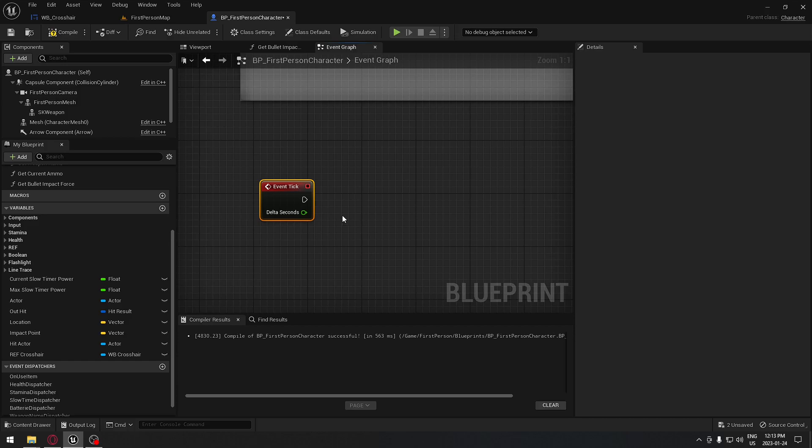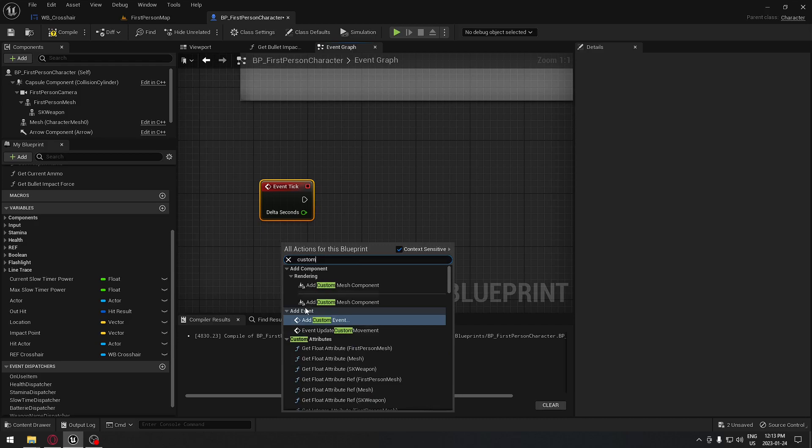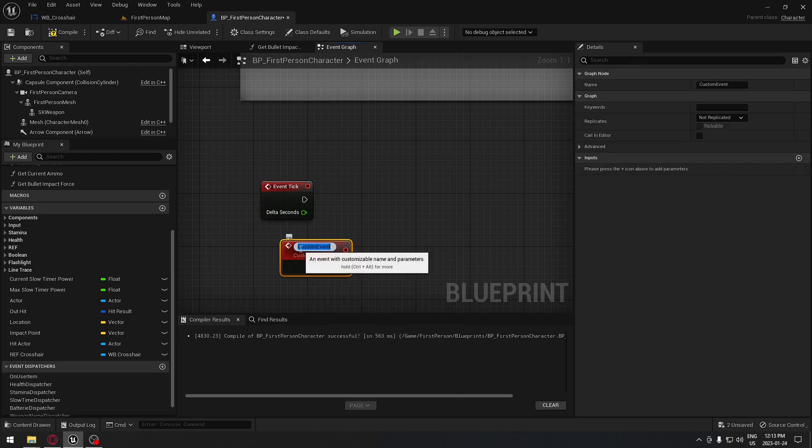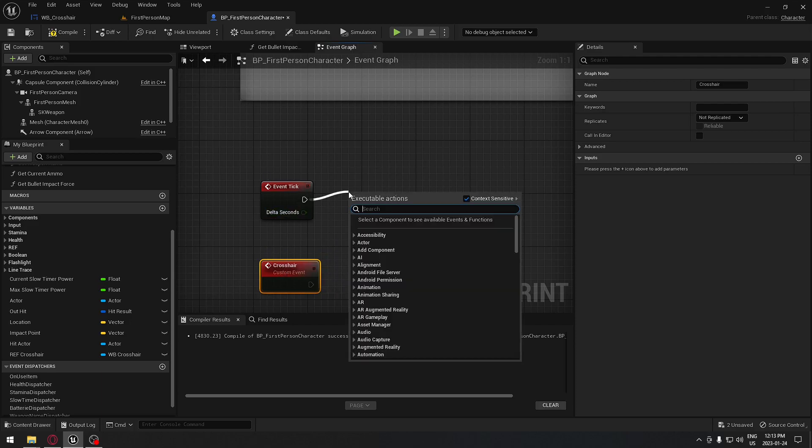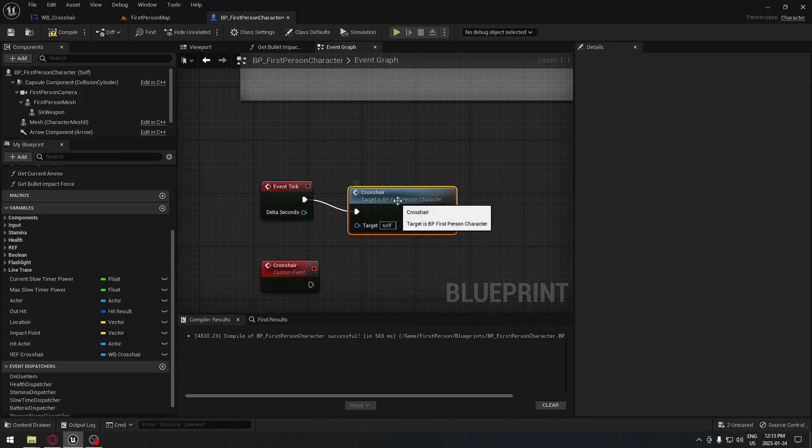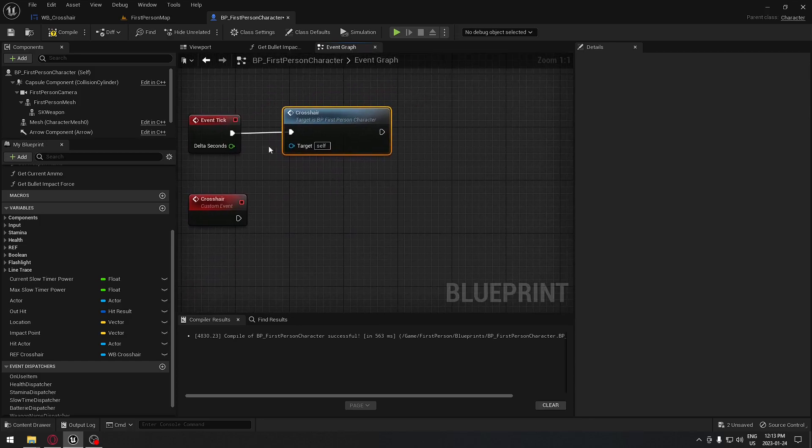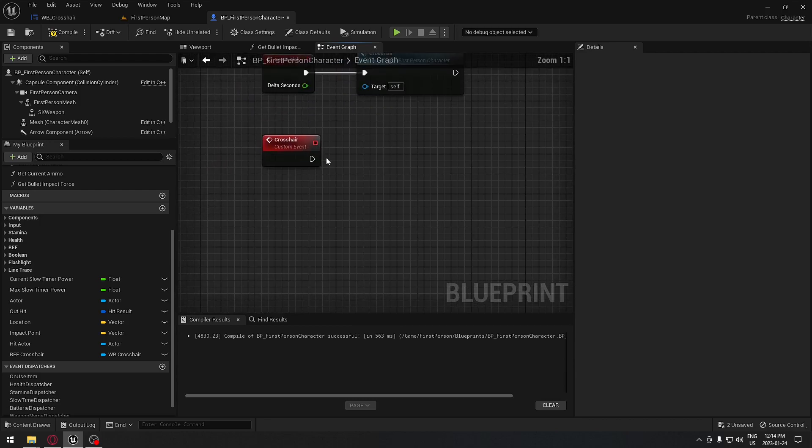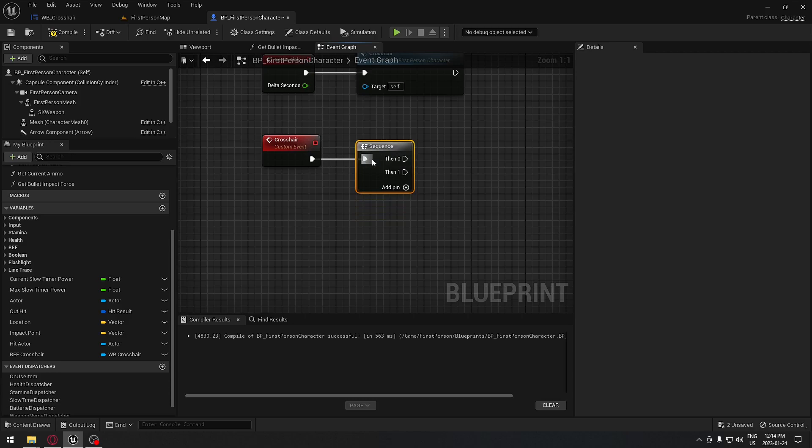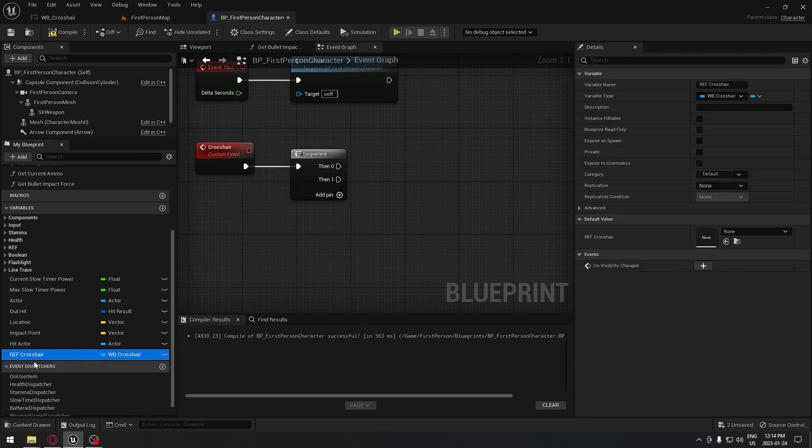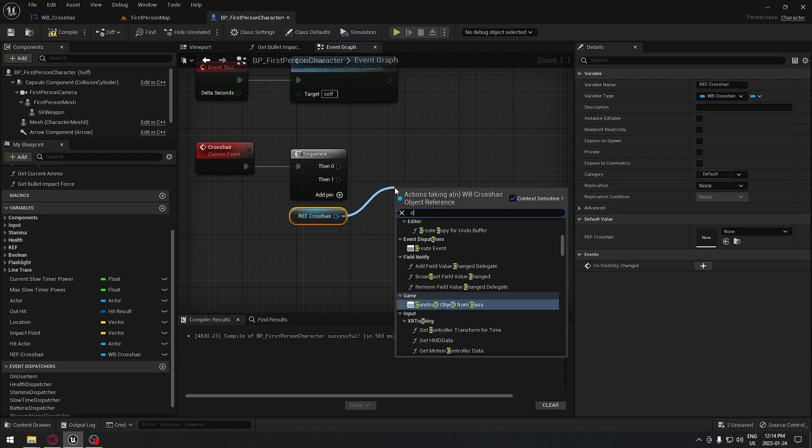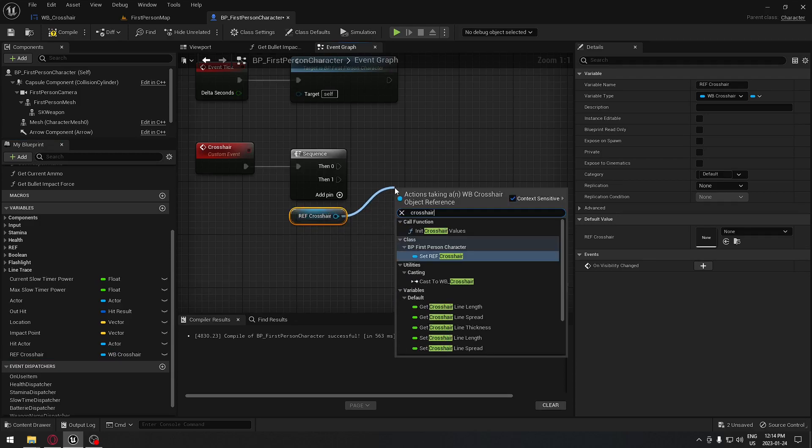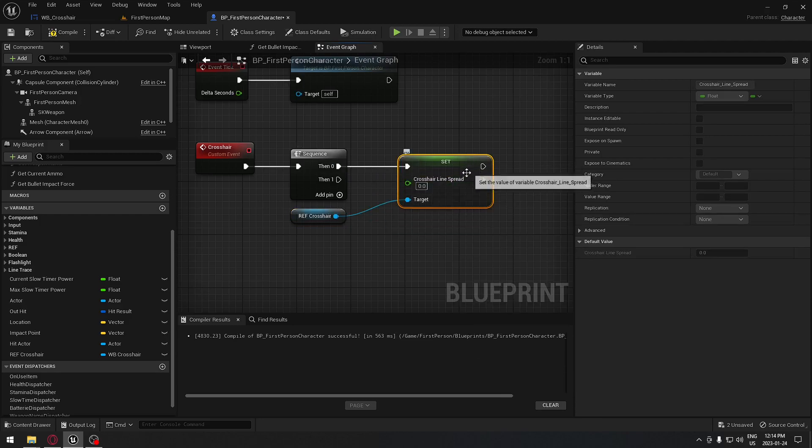We're gonna do a custom event and this custom event will be called crosshair. And now from event tick we can search for our crosshair function. So if we'd have other code to do, we're gonna have some room to do it after here. So the crosshair itself, we're gonna also have a sequence here. And from there, we're gonna take our reference. So we're gonna take the reference for crosshair which is right there. Just gonna get that reference, I'm gonna drag from it. And now we're gonna search for the variable that is inside and we're gonna set our crosshair line spread. So we're gonna take that.